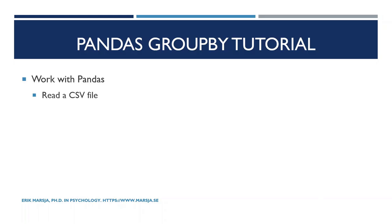Hi and welcome! In this short pandas tutorial we will learn how to use pandas groupby method from the python package pandas.